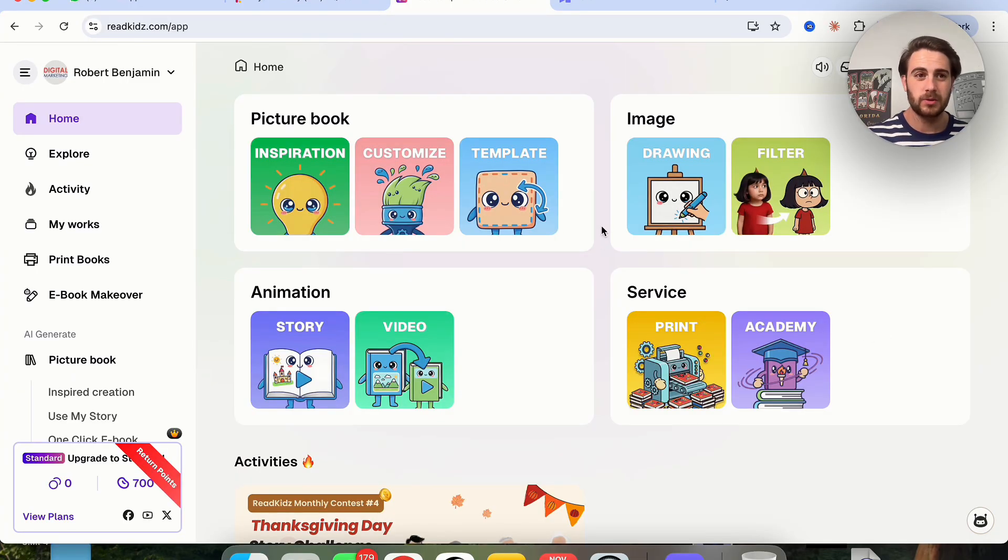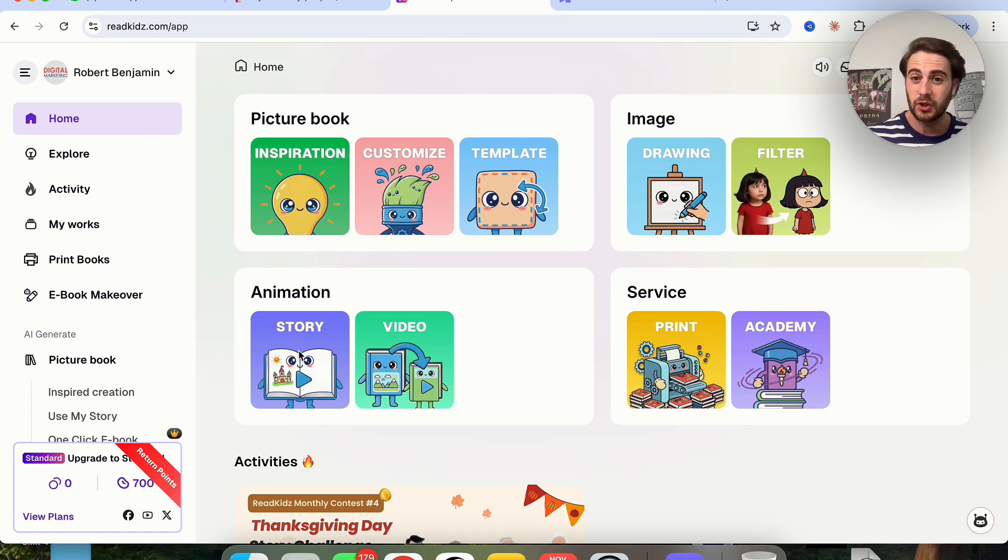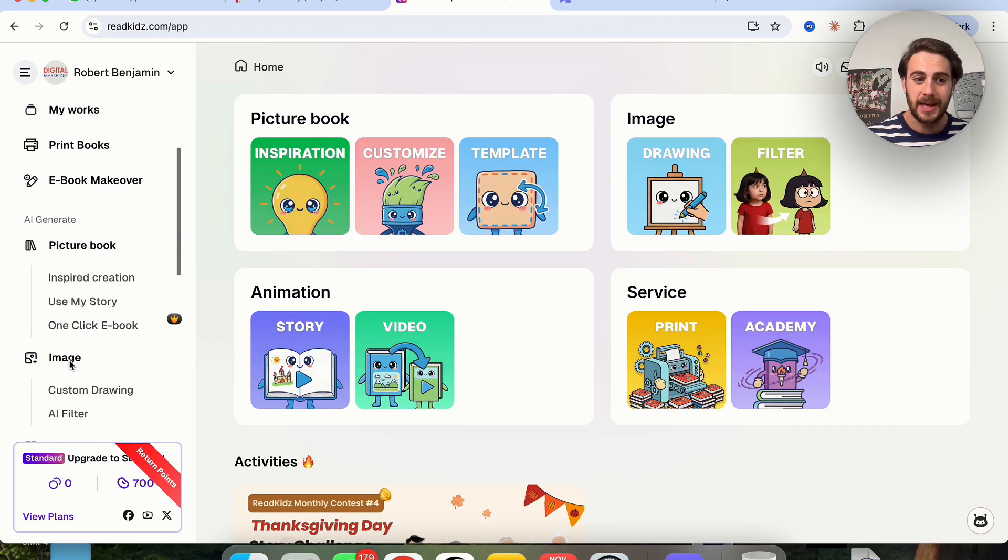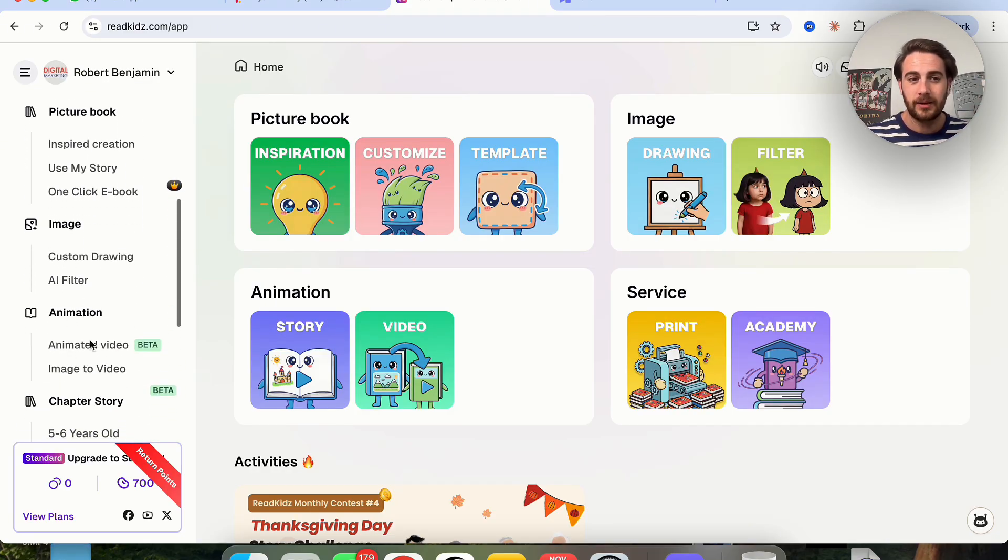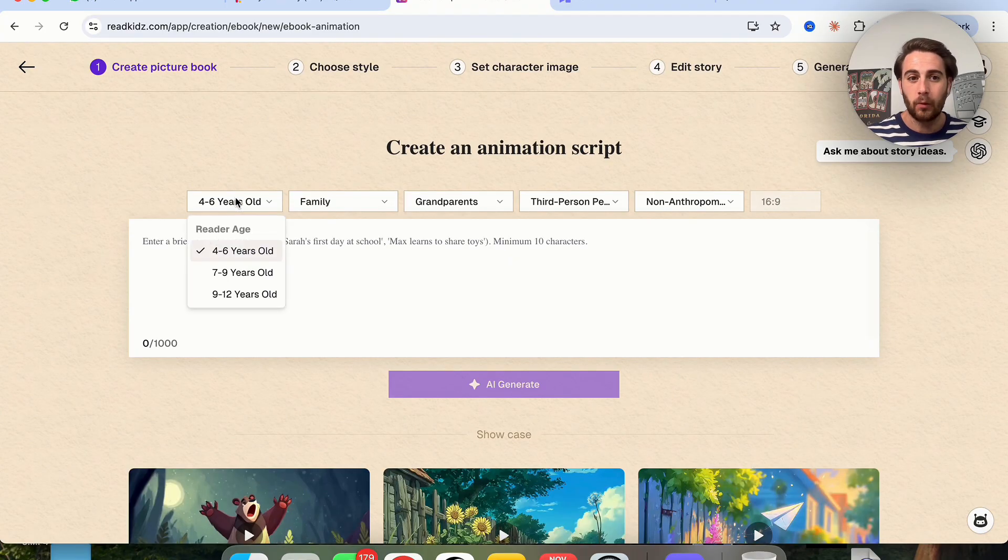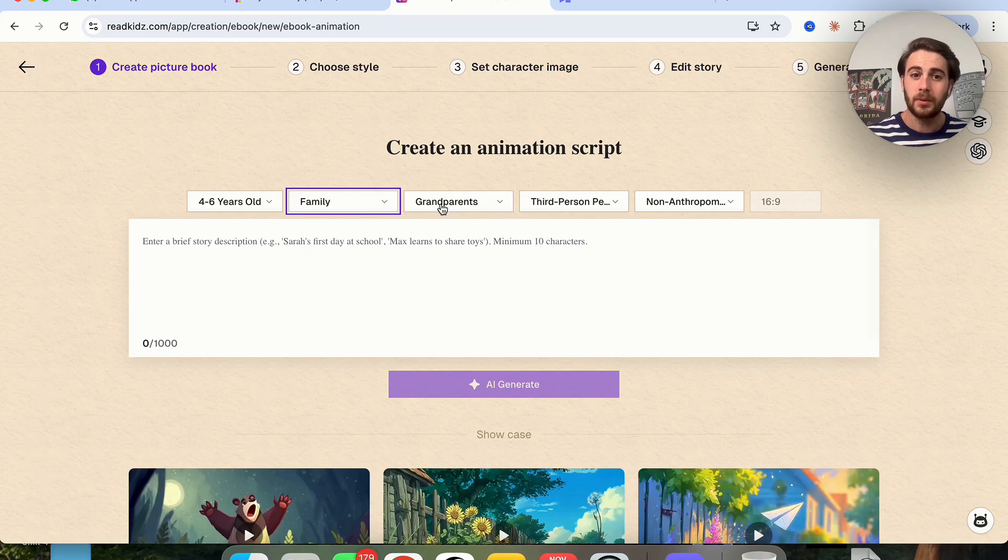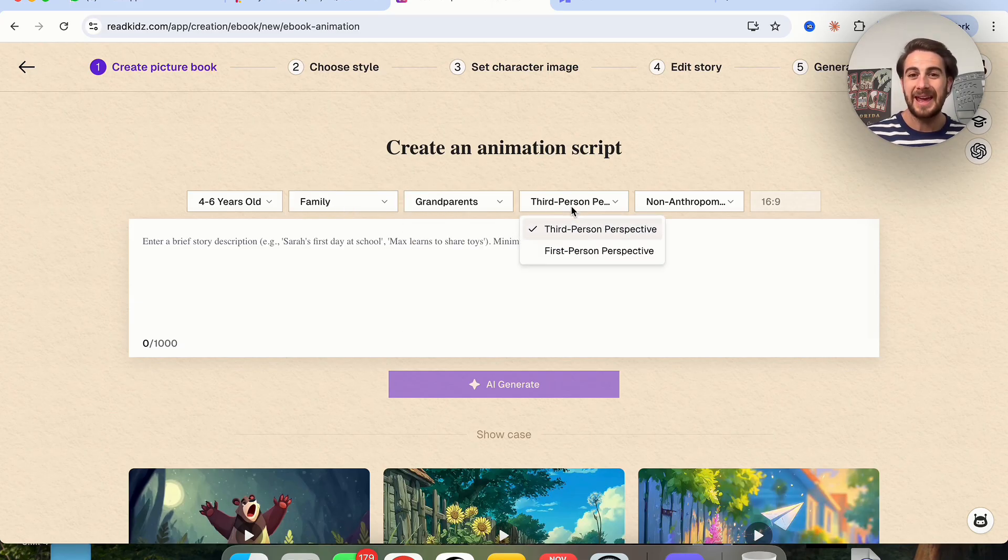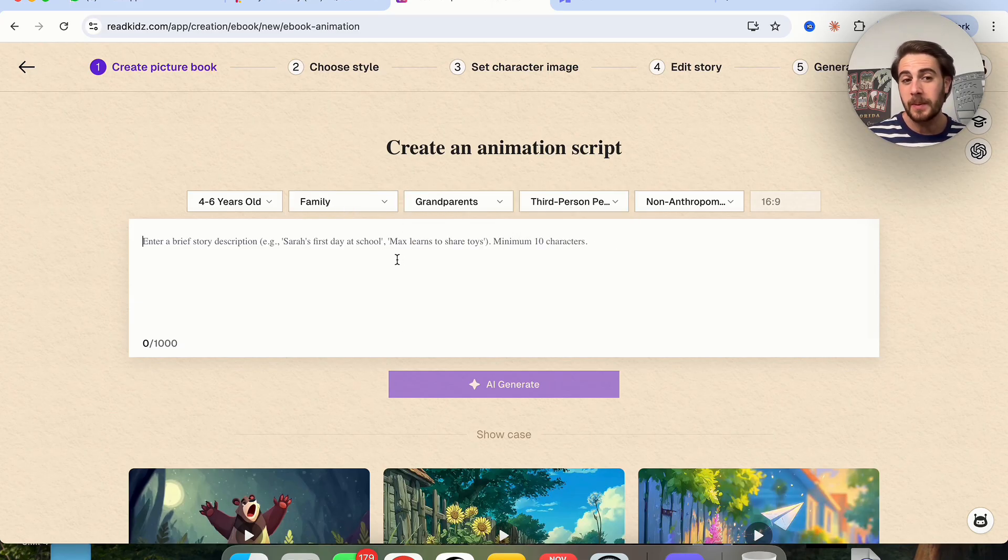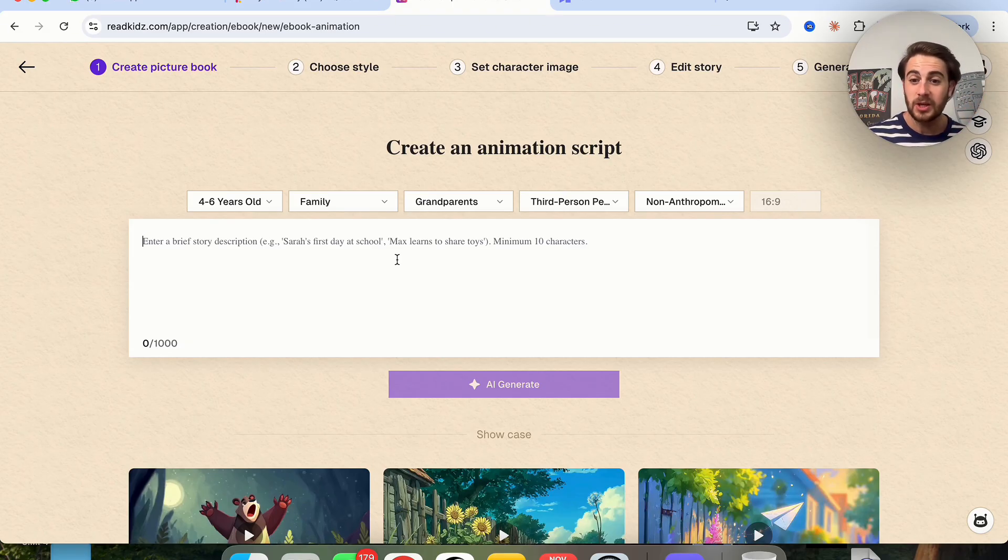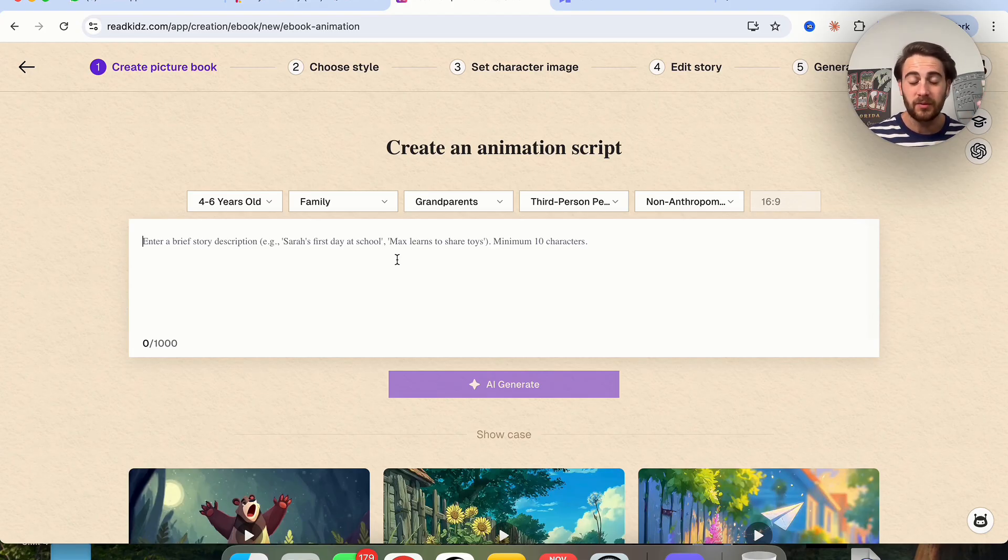Now that brand new AI tool that I'm talking about is going to be readkids.com because this allows you to create picture books, animations, even images without having any design skills or any animation skills. If we scroll down on the left hand side right here you're going to see animate video. Over here you could choose the reader's age, you could choose the story type, you can choose the story theme, and what perspective it's going to come from and then just enter a brief story right here and you can make your own animated story that you can then upload to YouTube or upload to TikTok in order to make money from it.